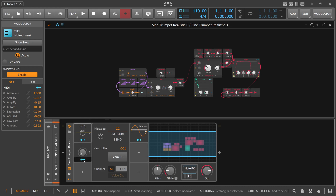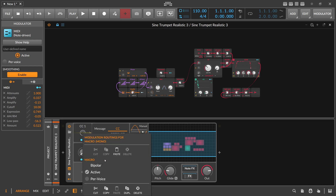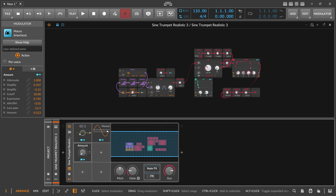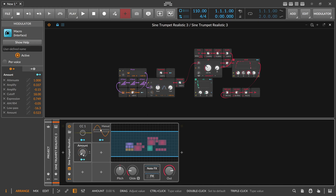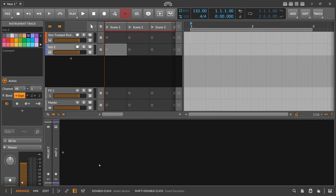Then we right-click on the new modulator handle and select Paste. Now we've copied all the modulation mappings from the MIDI modulator to this macro knob. When we turn the knob, all these modulation targets work as expected. So it's an easy way of copying, cloning, or duplicating modulation mappings from one modulator to another.